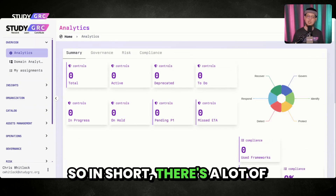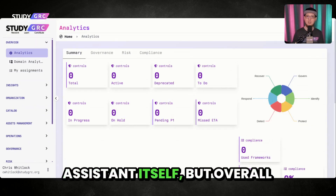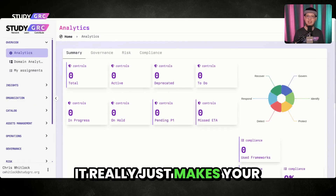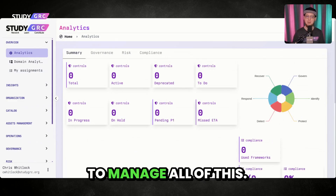In short, there are a lot of different features within CISO Assistant itself, but overall it really just makes your life a lot easier to be able to manage all of this.